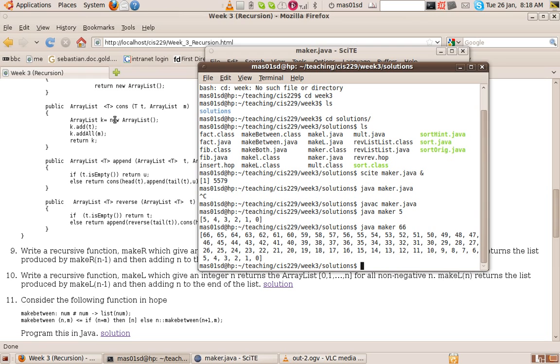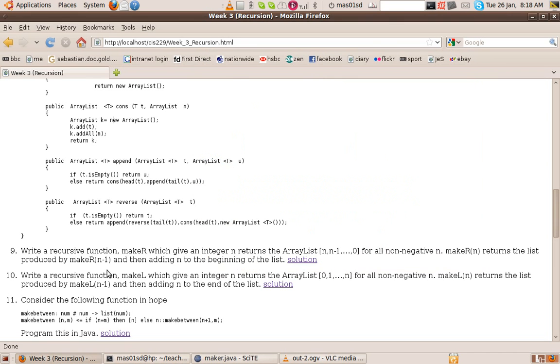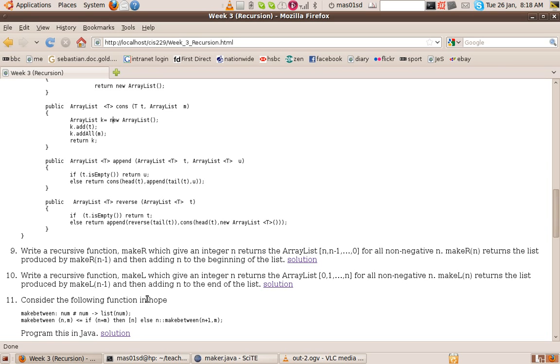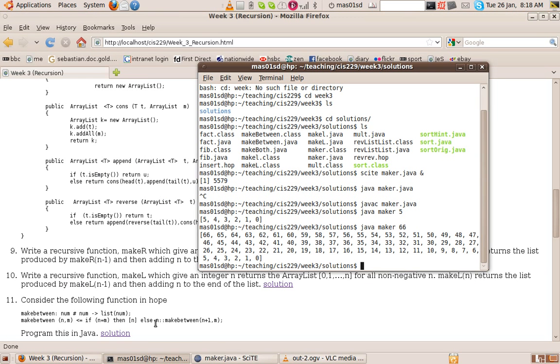So the next question says write a recursive function make_l. This one does it the other way around. Again, we have an integer parameter, and it goes 0 to n minus 1. So we say this time we recursively call with n minus 1 and stick the n on the other end. So we can use append for that. So let's have a look at the solution.